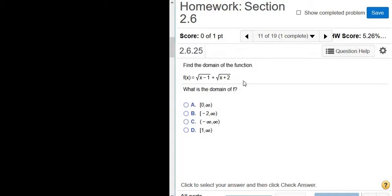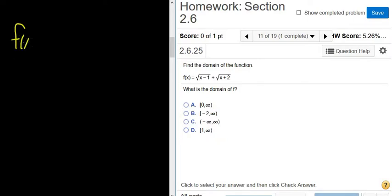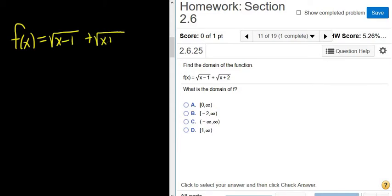Find the domain of the function. The function in this problem is f of x equals the square root of x minus 1 plus the square root of x plus 2. The domain is the set of inputs — all of the x's that we can plug in here that actually make sense.